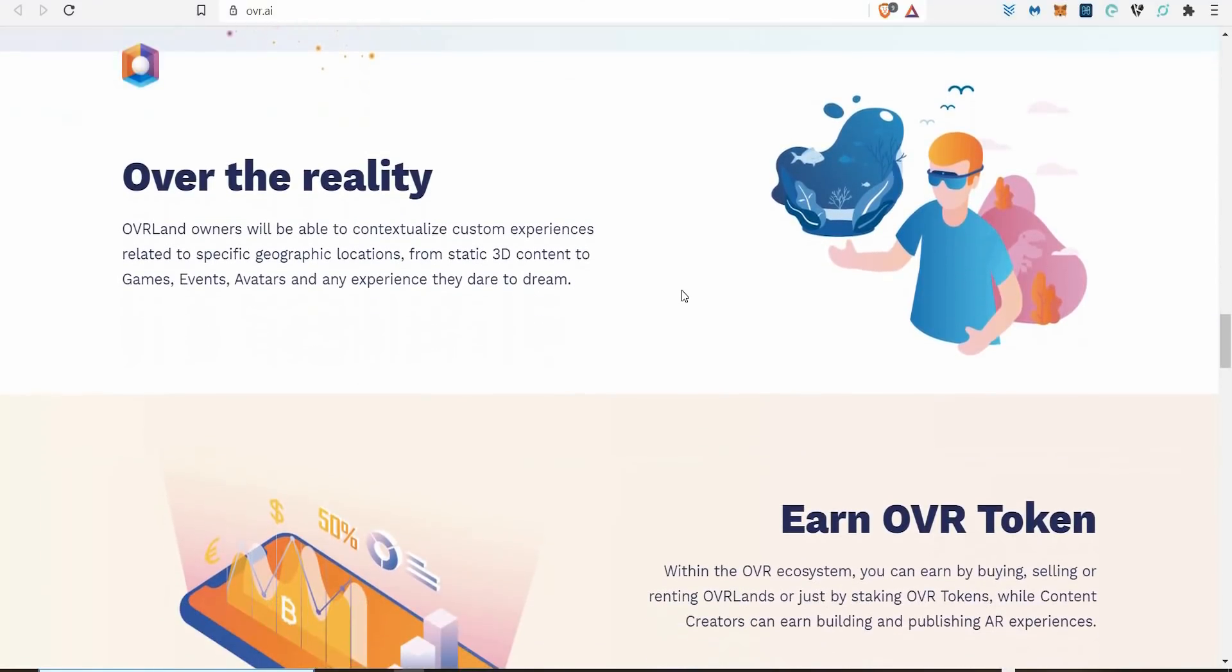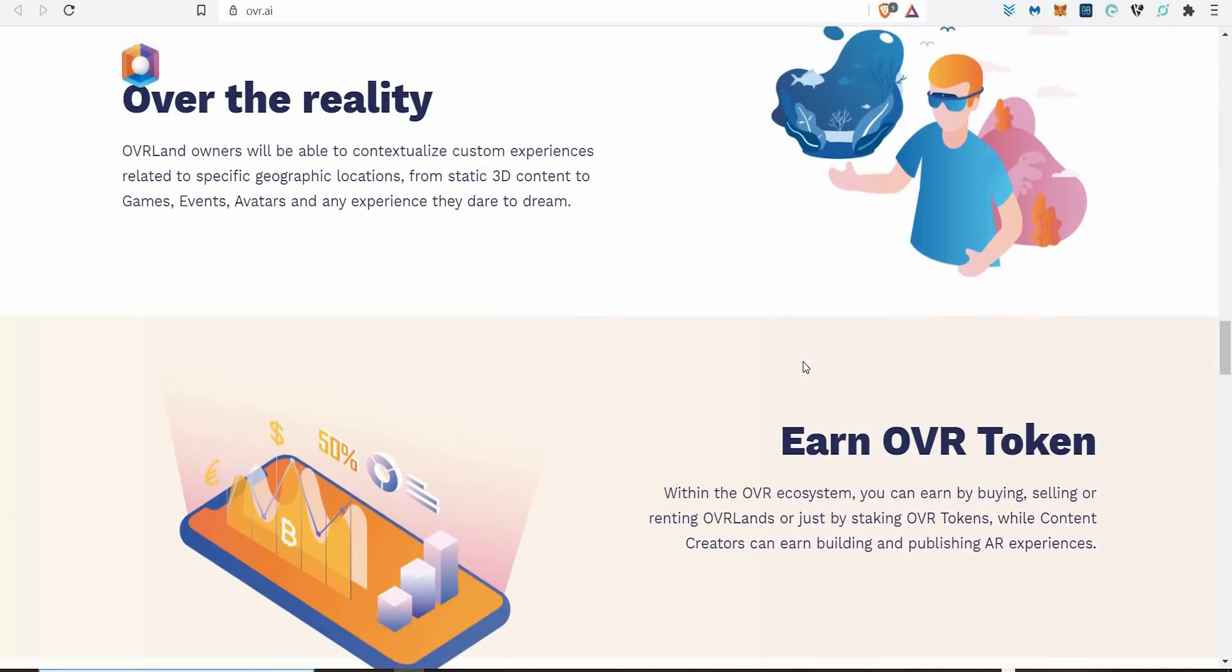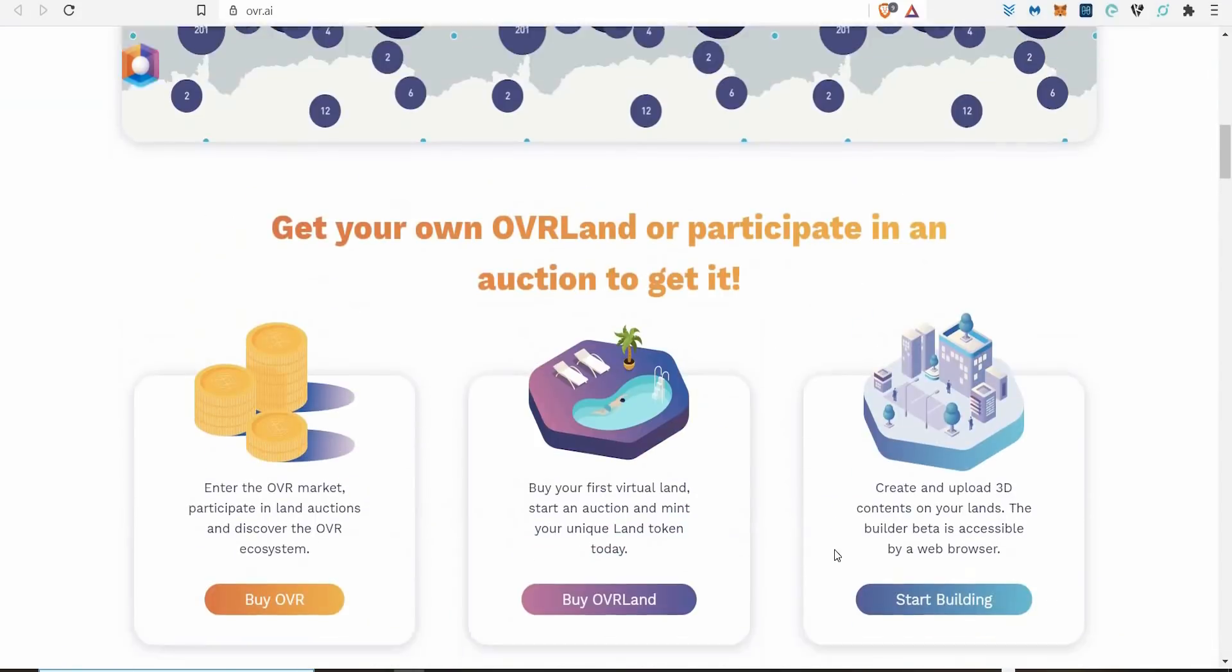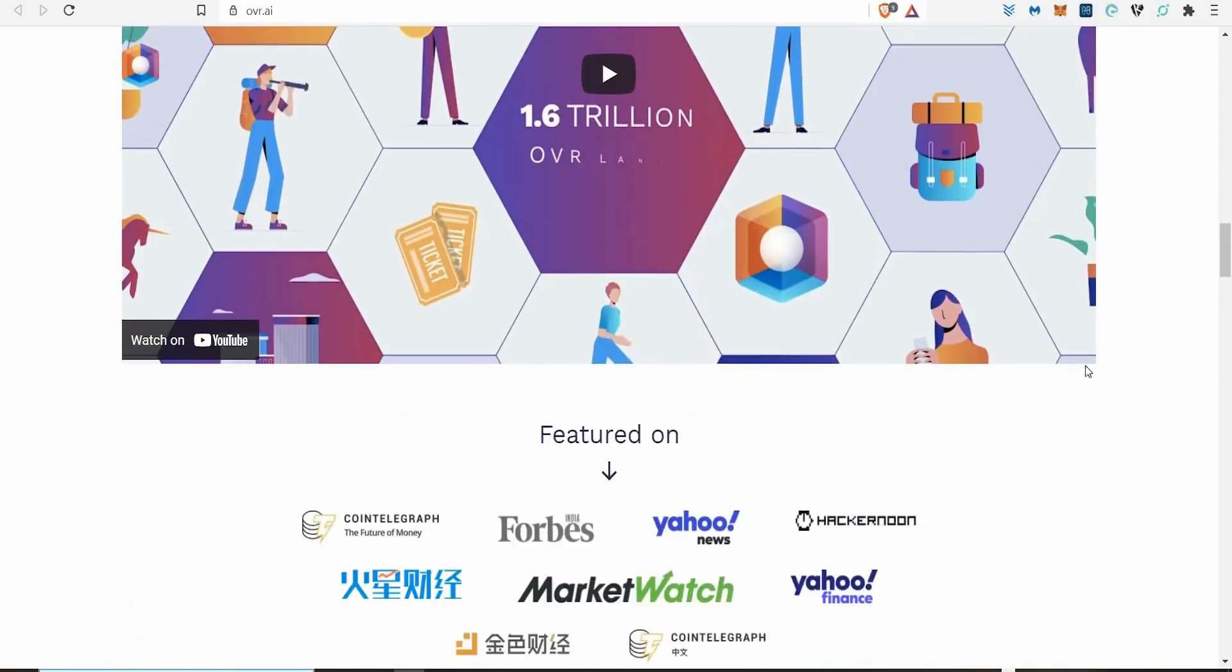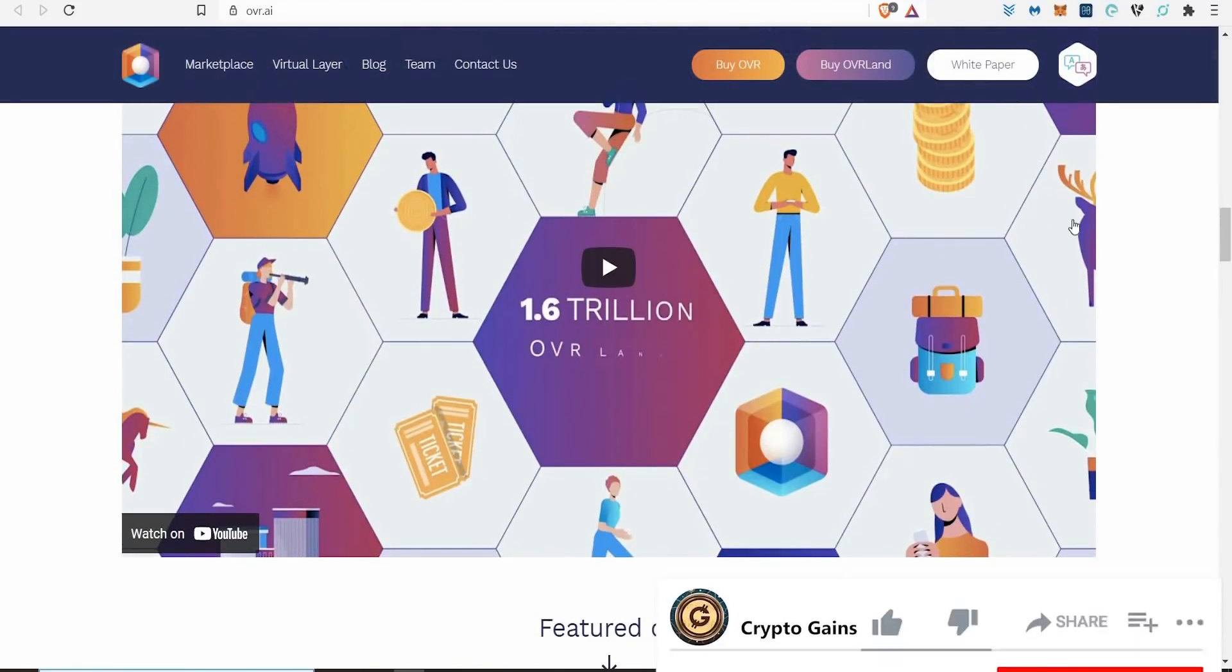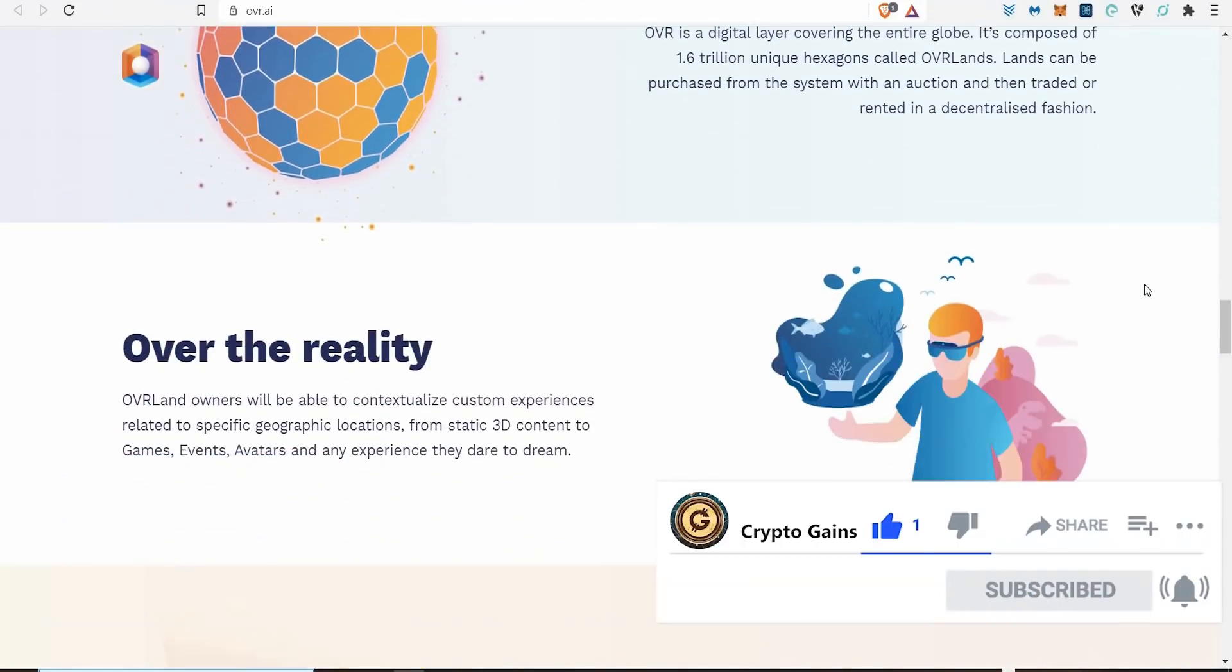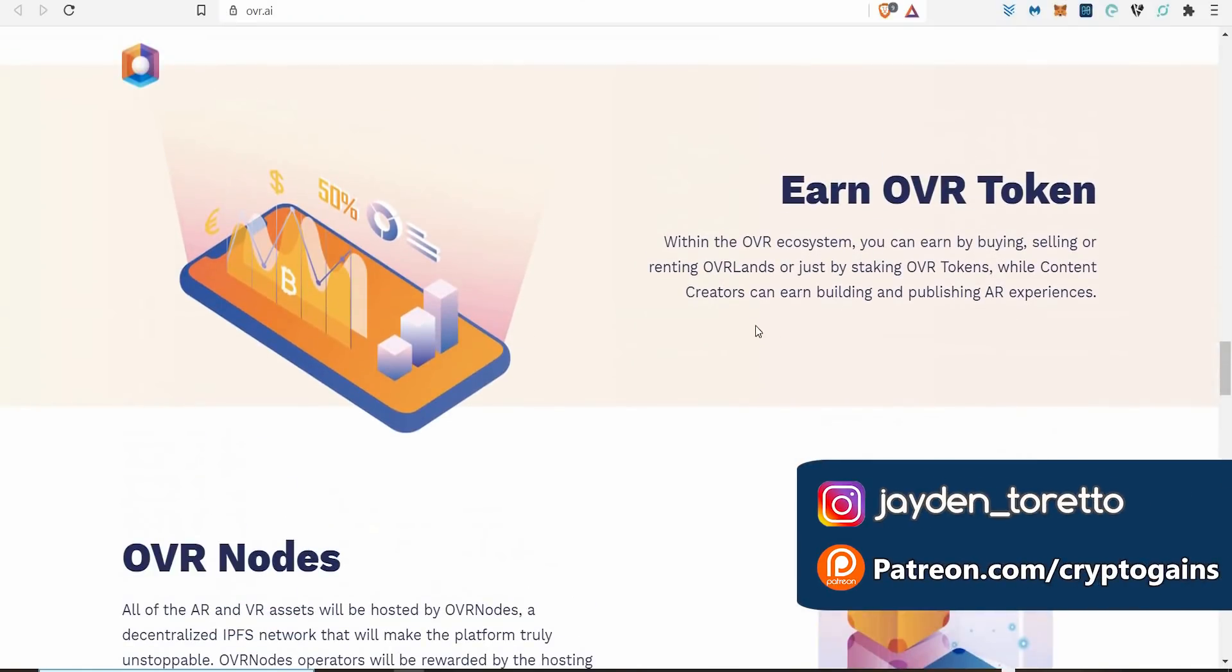If they want to use their Augmented Reality, they see this segment here. I might sell this because these people might want to own a piece of this as well. People are paying attention and I think you need to be paying attention as well. The Augmented Reality side is phenomenal. Overland owners will be able to contextualize custom experiences related to specific geographic locations from static 3D content. They're making this where you can create and upload 3D content on your land. You can actually start building on top of your land, putting bits and bobs on it. This is where the excitement comes in. You own it, you put stuff on top of it, and you'll have things where big companies will want to put advertisements and things like that on it. That's what's been happening.